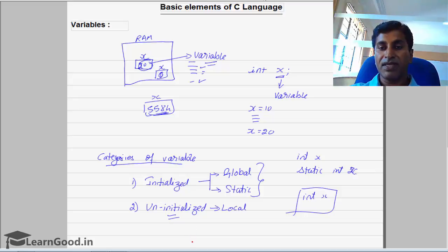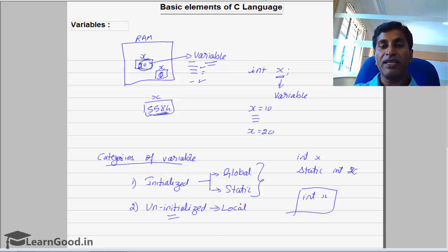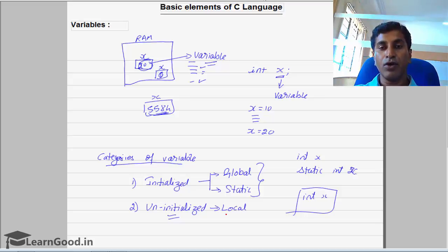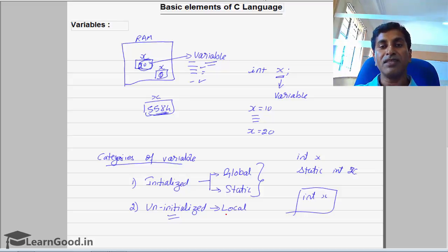To summarize: variables are categorized into initialized and uninitialized. Initialized variables are those which get automatically initialized when you declare them. Uninitialized variables are those which will have a junk value when declared. Local variables come under the category of uninitialized, whereas static and global variables come under the category of initialized variables.